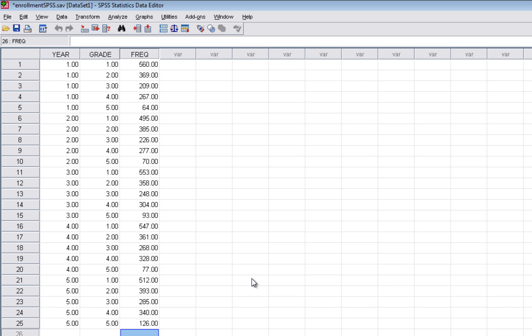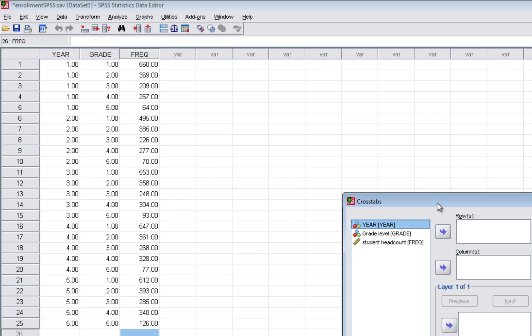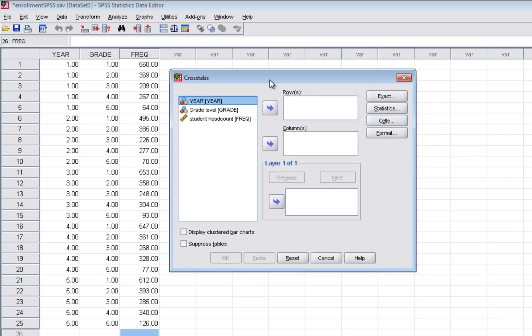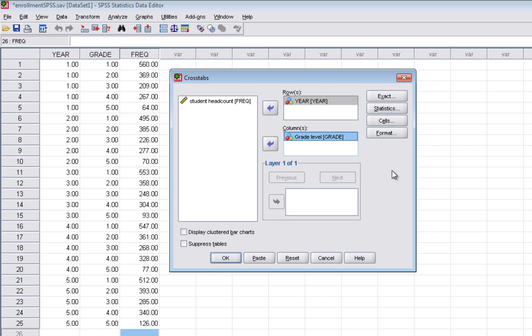The SPSS output box confirms we are weighting our cases by frequency. Now we're ready to do the chi-square. In SPSS we select Analyze, go down to Descriptive Statistics, then over to Cross Tabs and select it. For rows we select year and move that over; for columns we select grade level and move that over. This mirrors our contingency table — one variable in rows and one in columns. The frequency variable stays on the left-hand side and is not used in this dialog box.